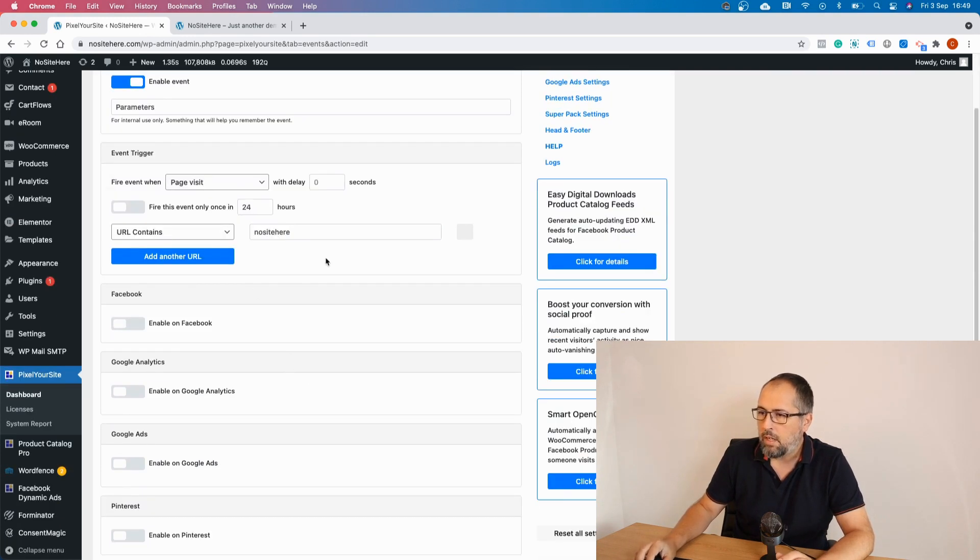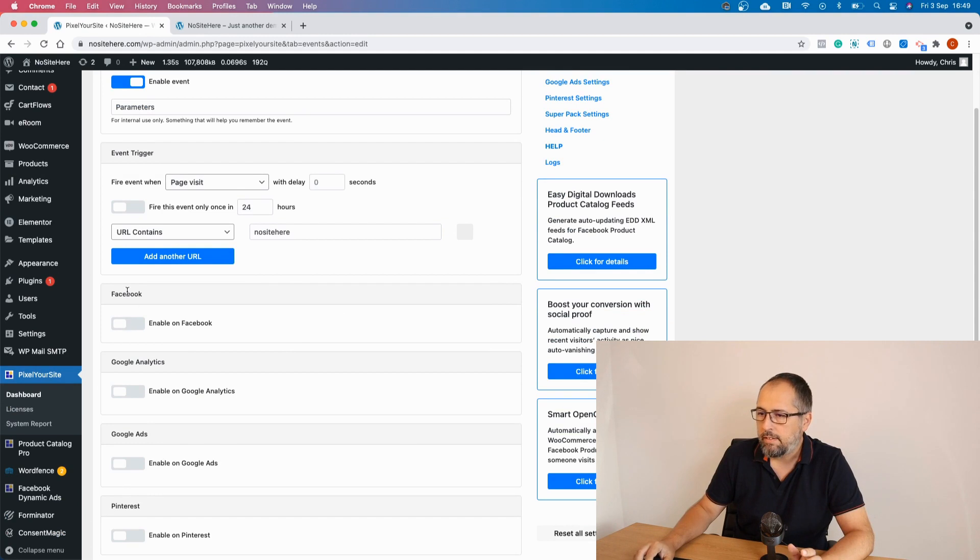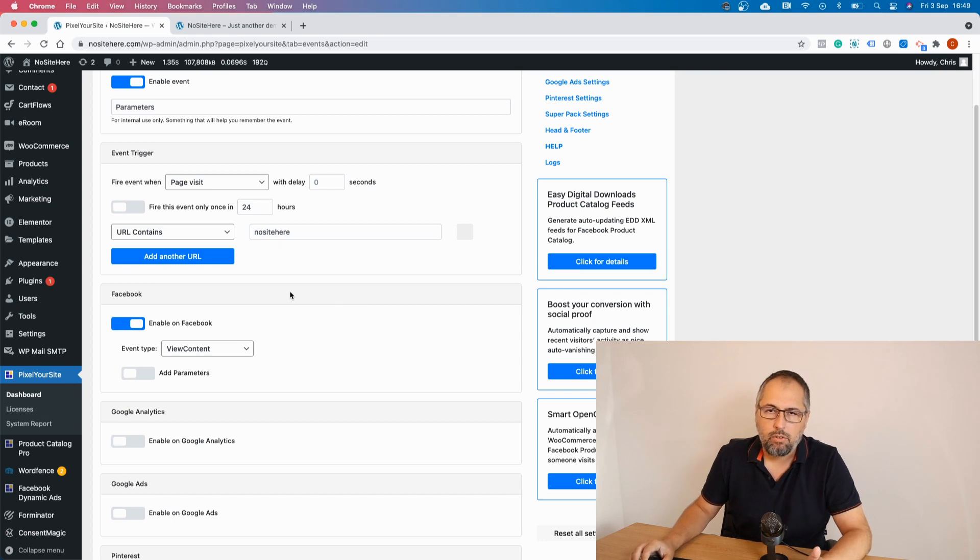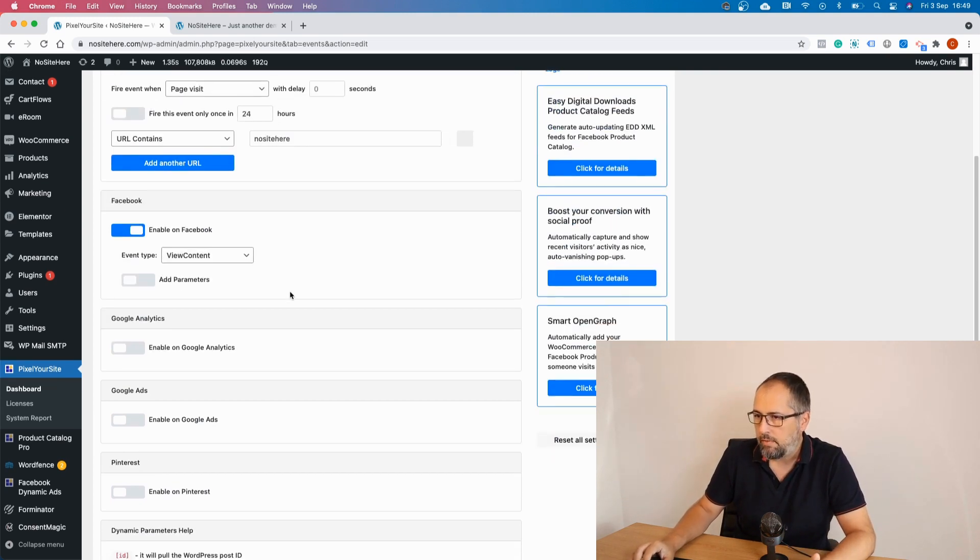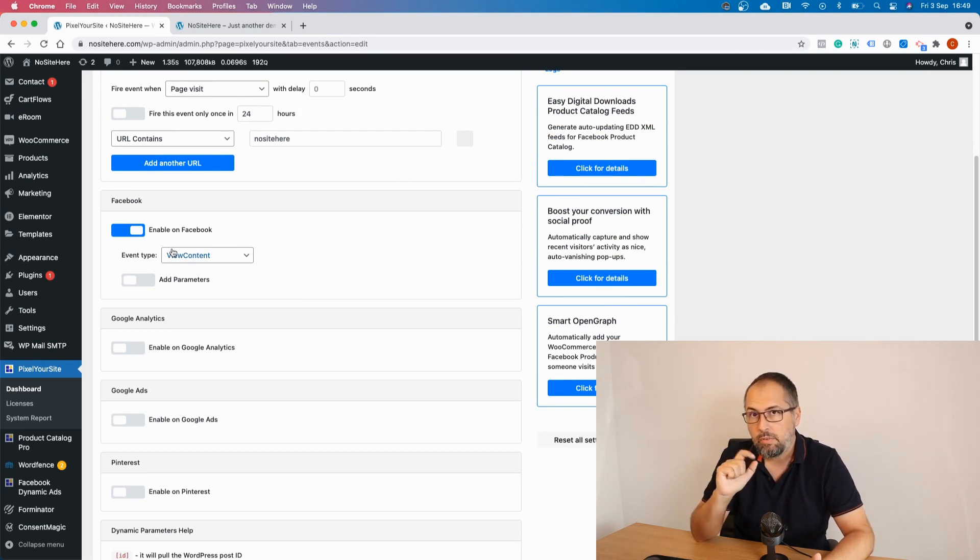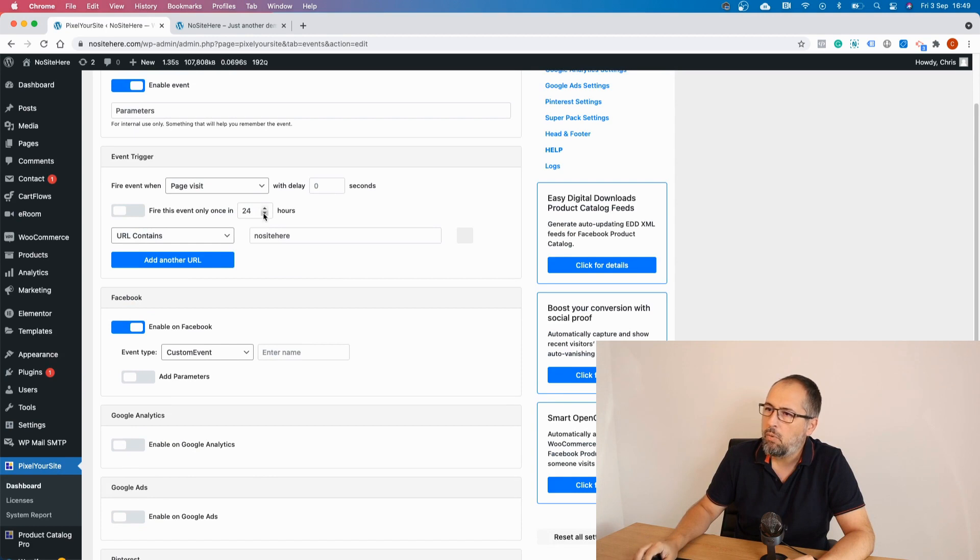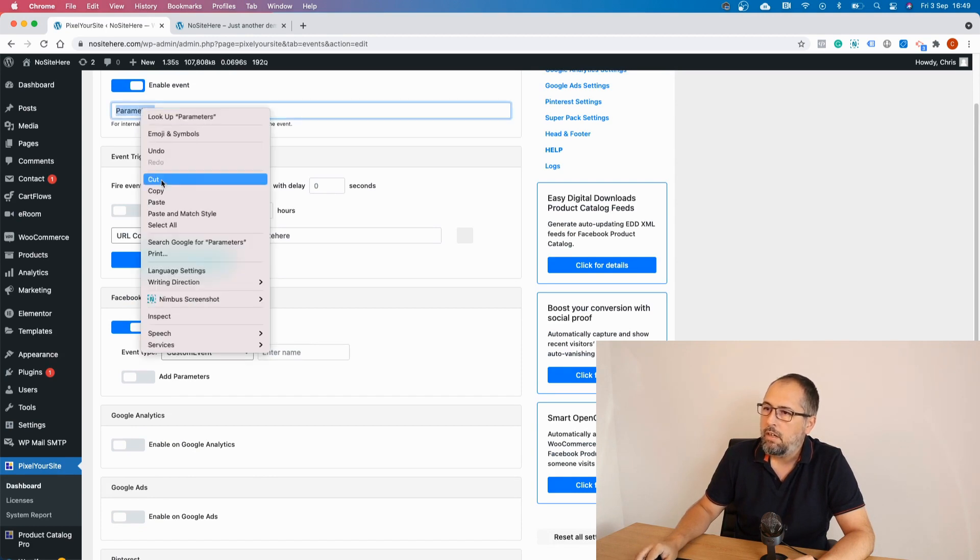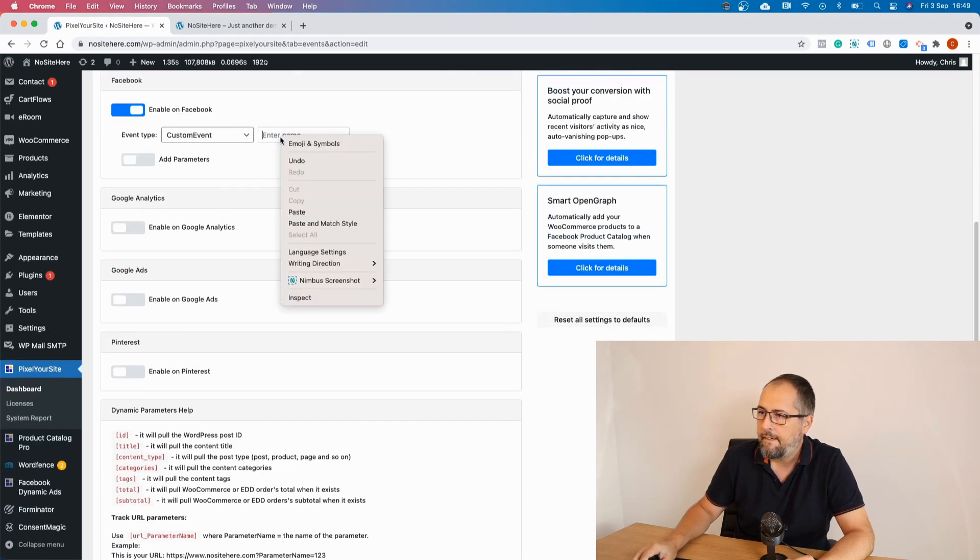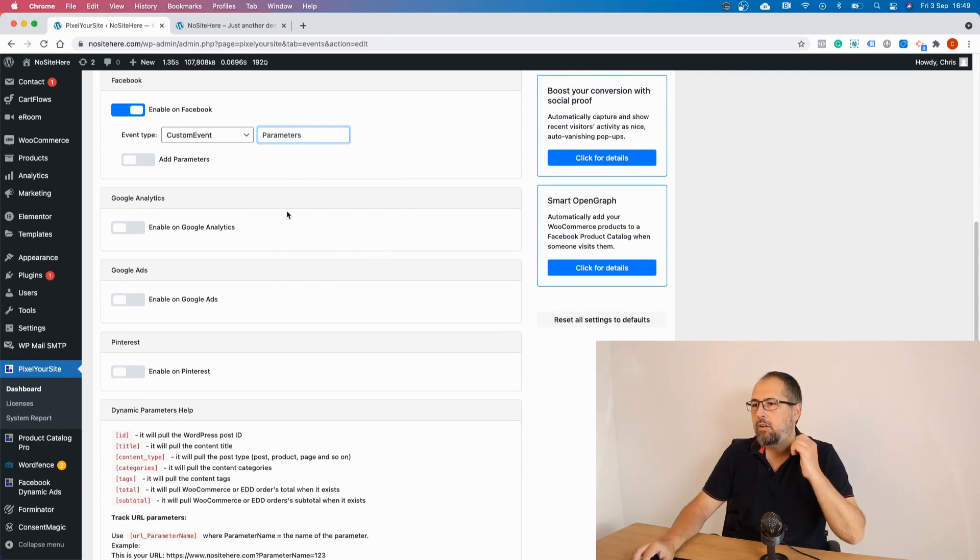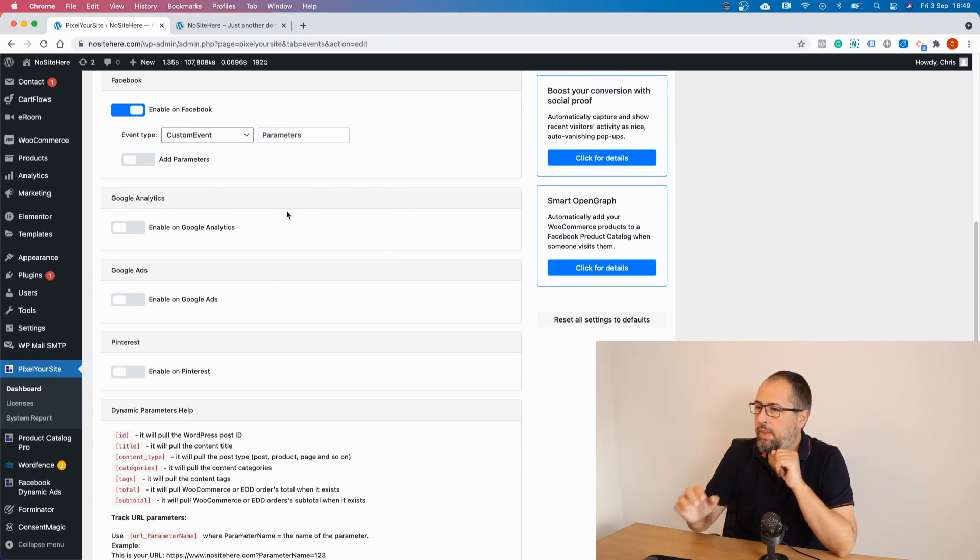Now once you have the trigger configured you have these options here. And you can enable the event for each of the tags you have installed using Pixel Your Site. In my case I will fire this event for Facebook. It will work with the Facebook Pixel and with Facebook Conversion API event. So we send it both ways. And I want it to be a custom event. I will use the same name as here. And let's stop right here for now.